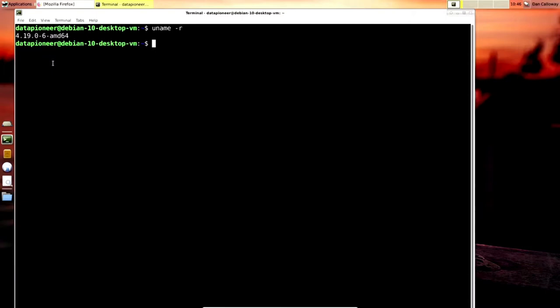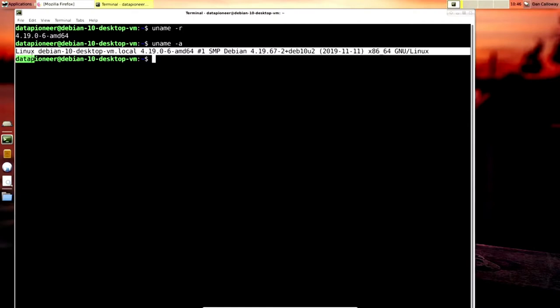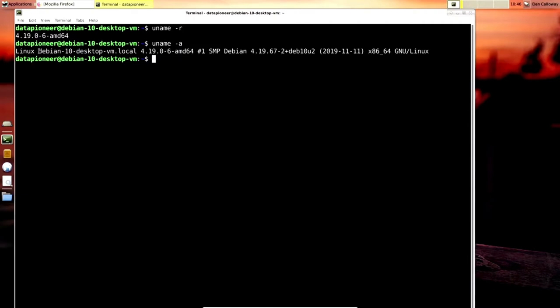If you want more information than what `uname -r` gives you, you can type in `uname -a`. That will not only tell you it is a Linux distro, it also gives you the fully qualified domain name for your Linux distribution — which is debian-10-desktop-vm.local in my case — along with the date and other kernel information. This is how you get the answer in the terminal.